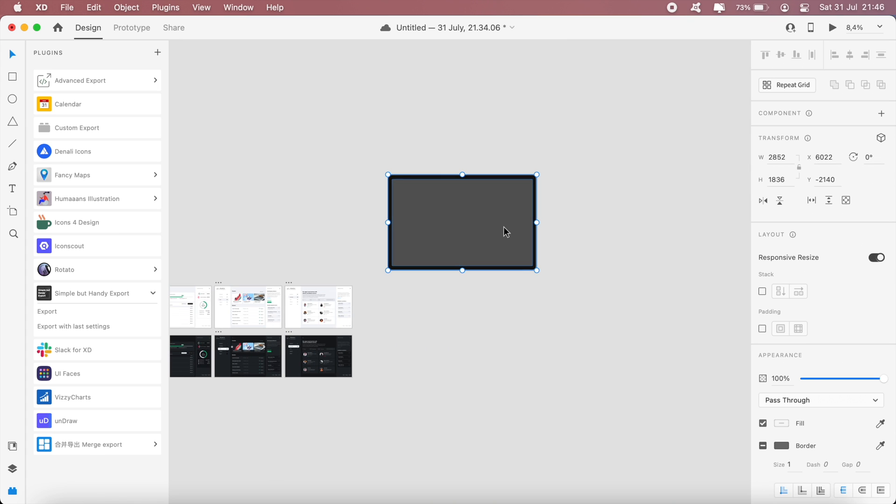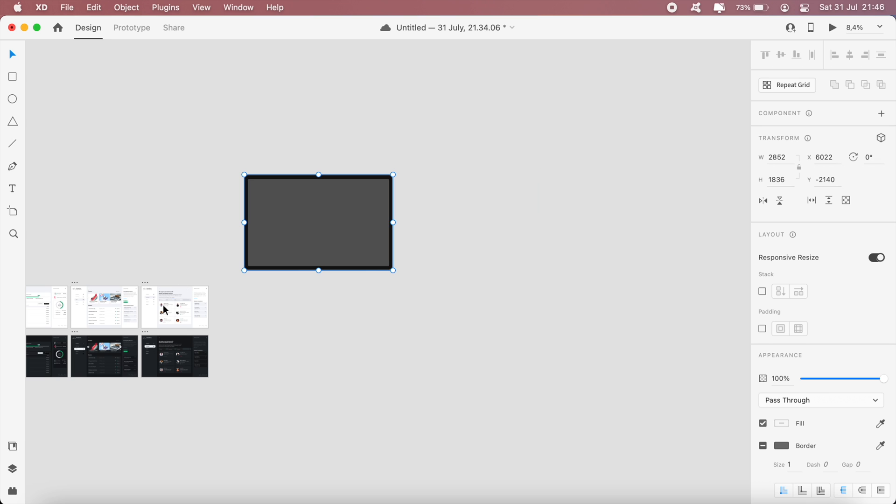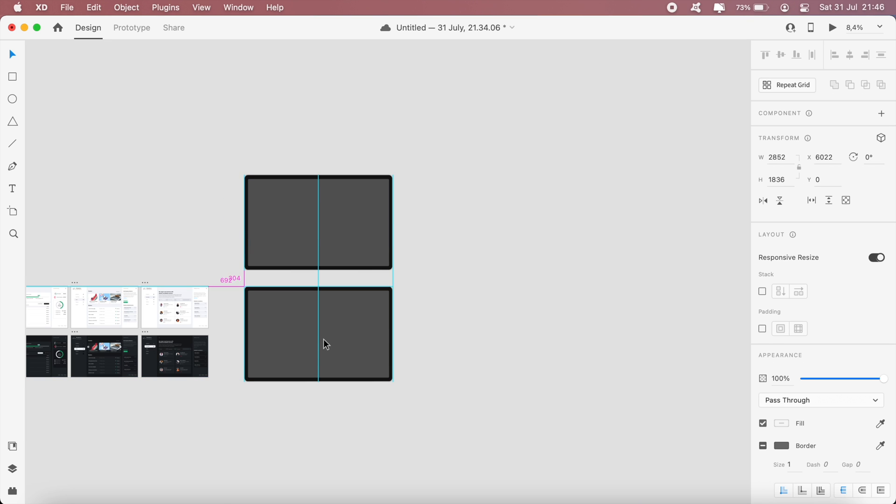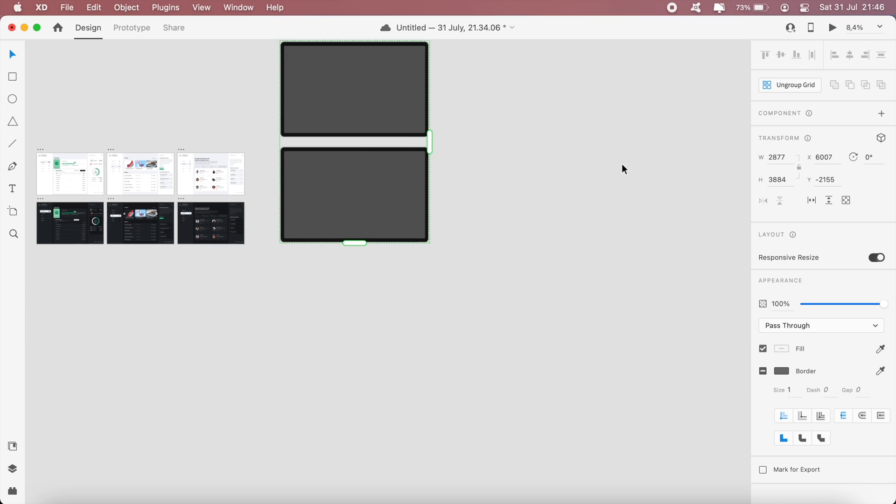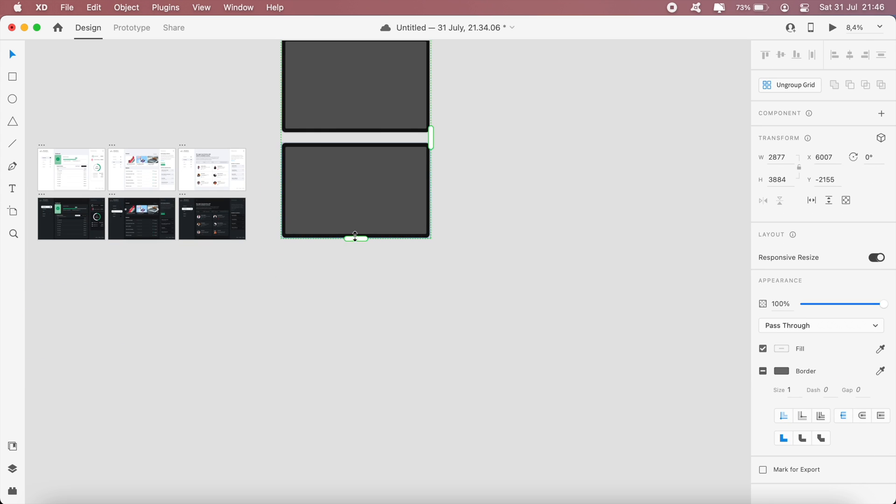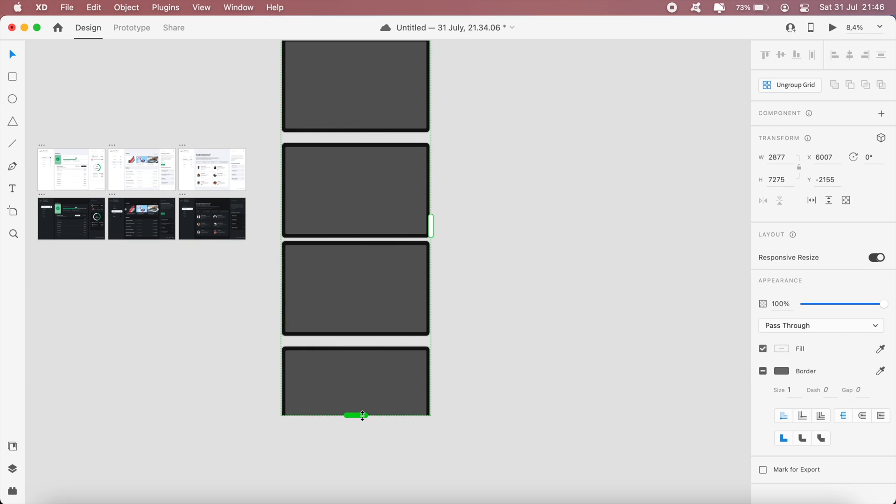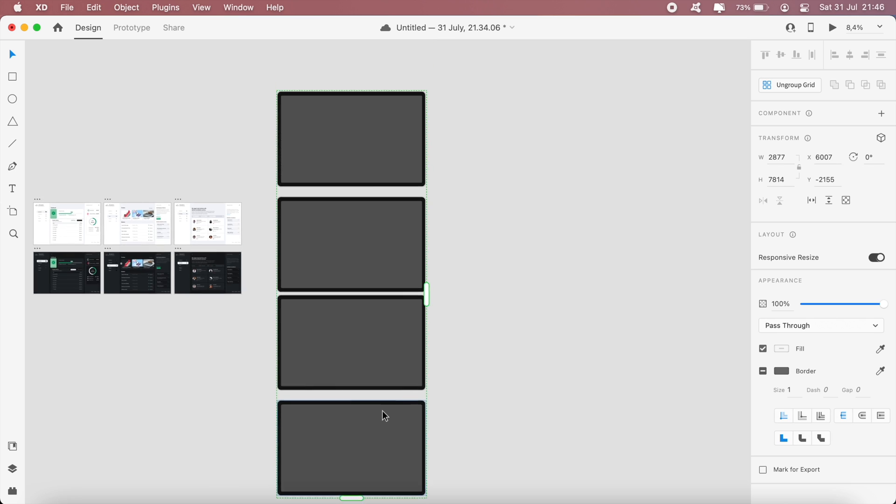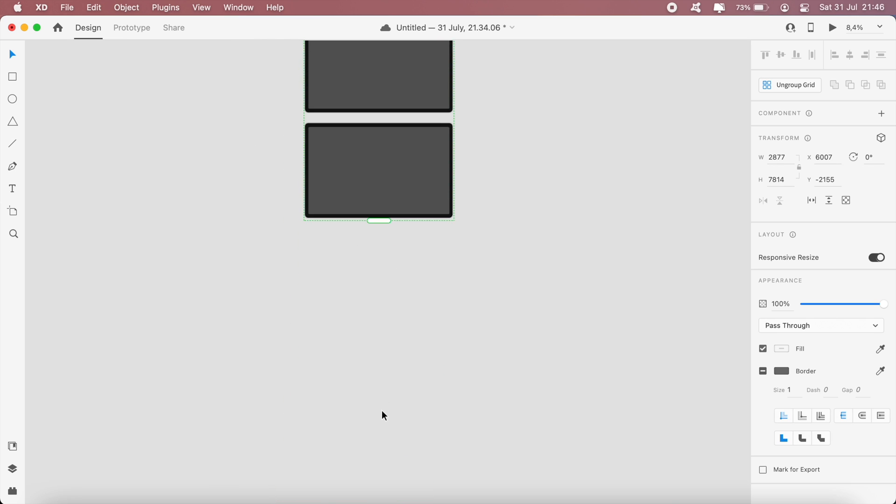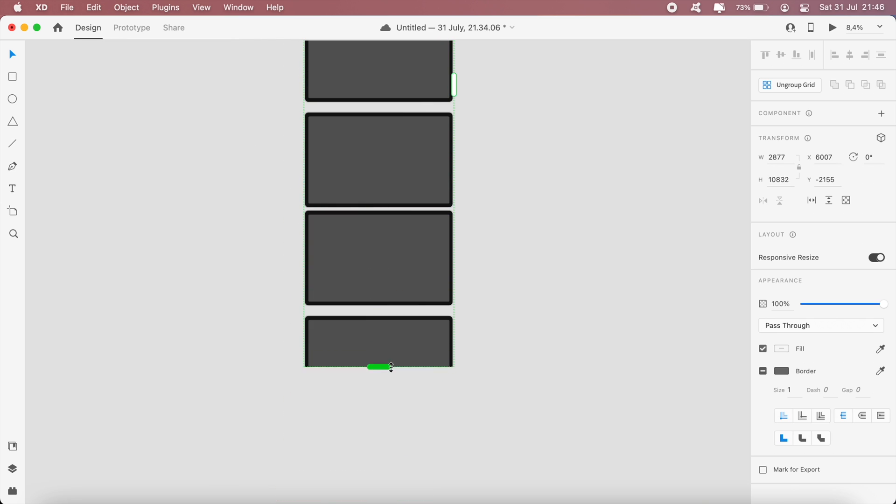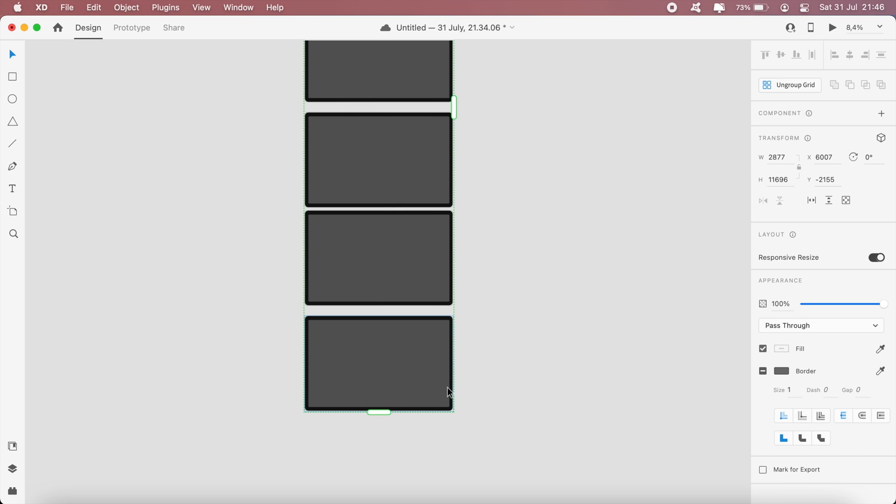That means I'll need six screens for my tablet, so I'll just go ahead and copy and paste this and repeat grid.